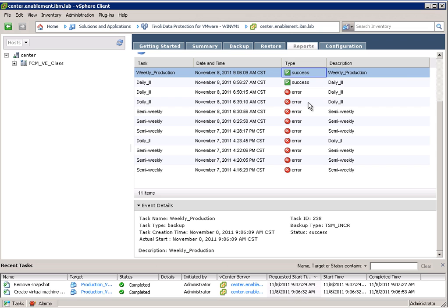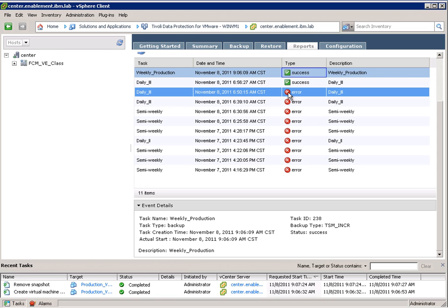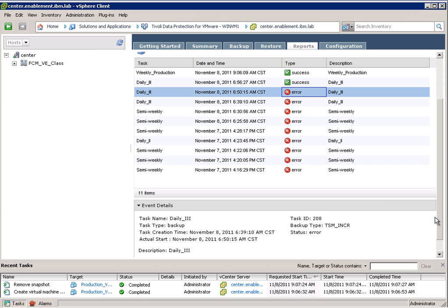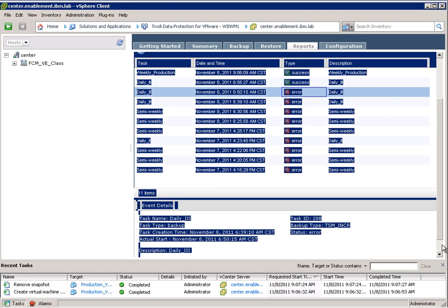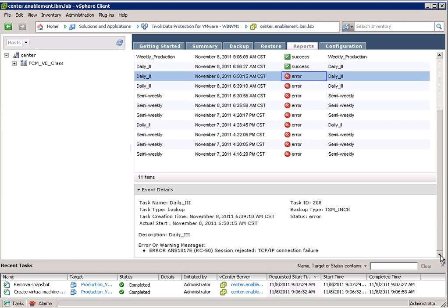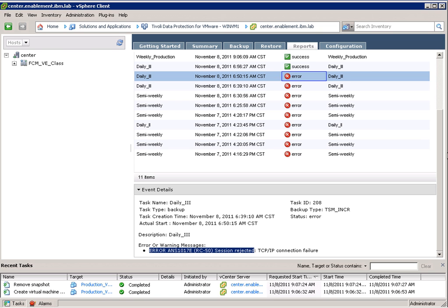We can also look at one of those that failed and then basically helps us to identify why a backup might have failed. So in this case we get the TSM error message which means that there was a connection failure when connecting to the TSM server. Nevertheless our backup was successful.